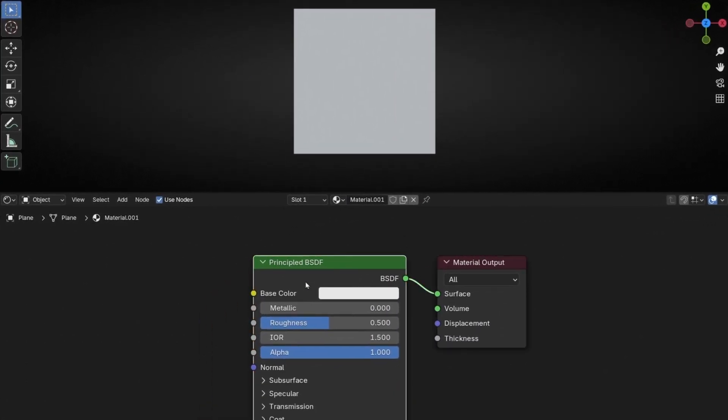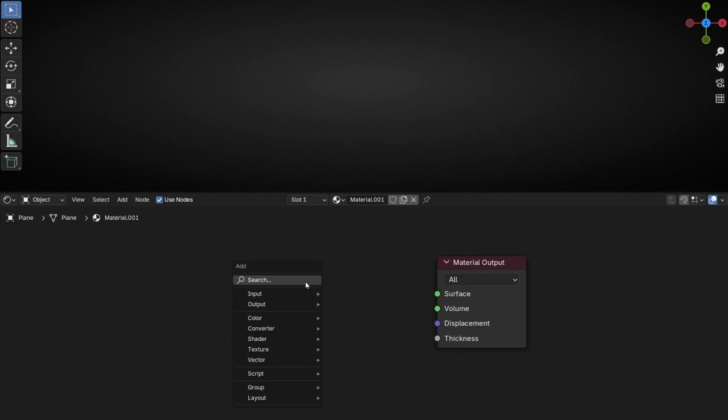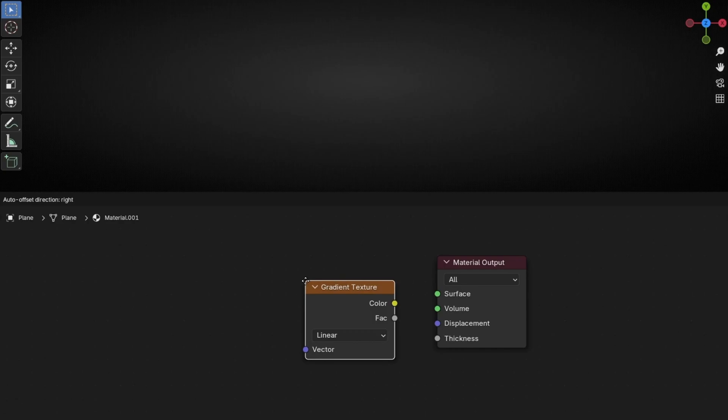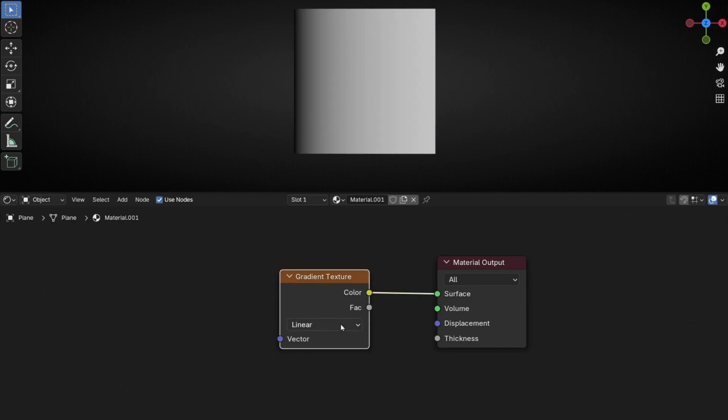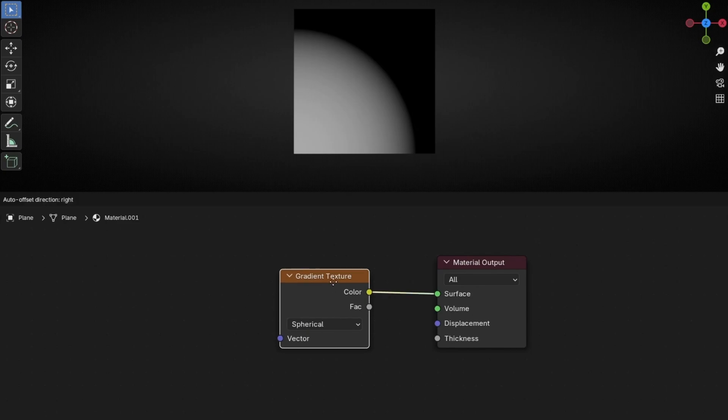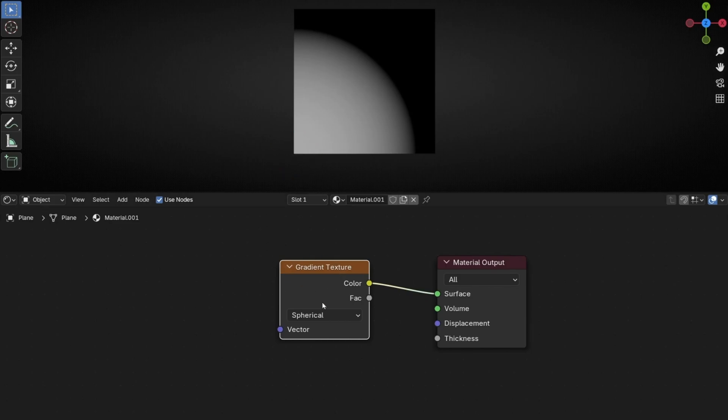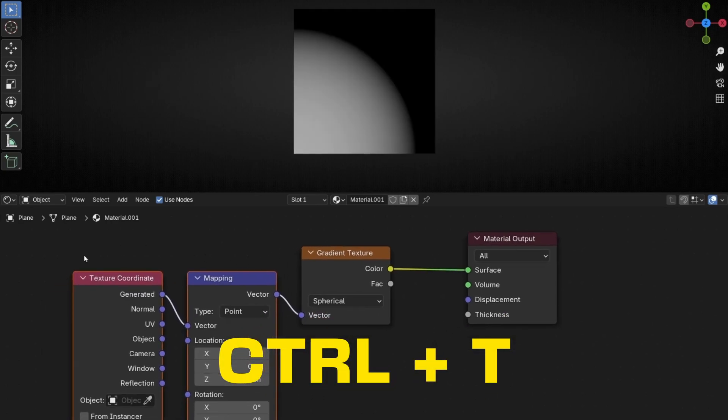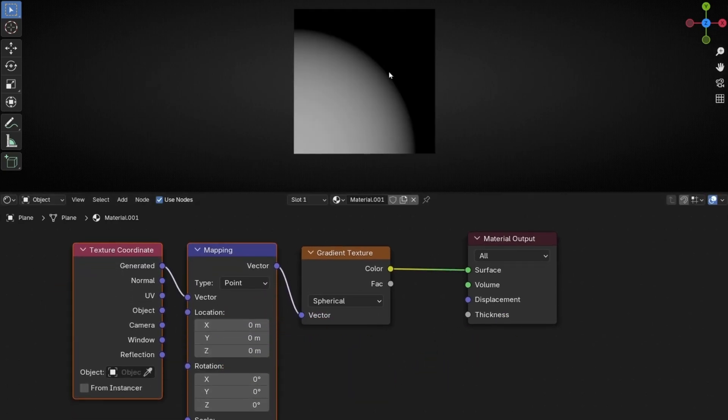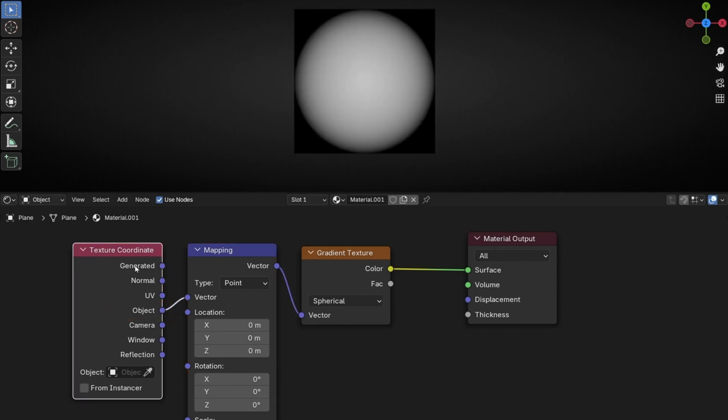Let's delete this one because we are going to use the minimum nodes. So let's start creating a shape with a gradient texture. Let's go into here and select Spherical because we want a circle shape. However, now it's being created from this corner and we don't want that, we want from the center. So let's select this and press Ctrl T to add these two nodes. And now here, if you want this to be created from the center, you need to select Object instead of Generated. So now we have a perfect circular shape in this plane.